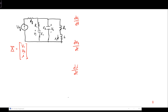We know that the derivative of a capacitor's voltage is proportional to its current — or equivalently, the current through a capacitor is proportional to the derivative of its voltage. Similarly, the voltage across an inductor is proportional to the derivative of its current. So for dI/dt, we'll look for ways to use the voltage across the inductor.